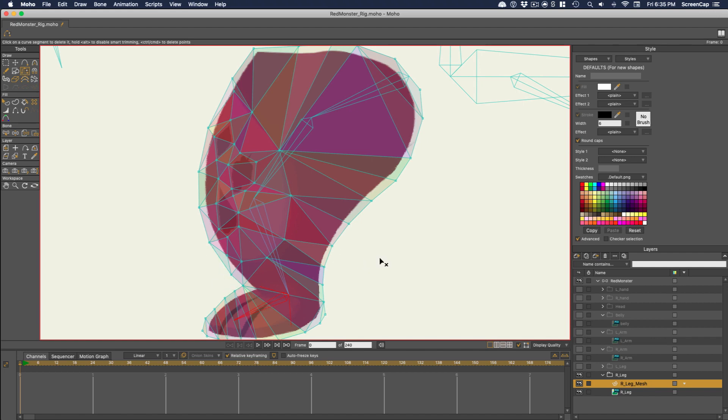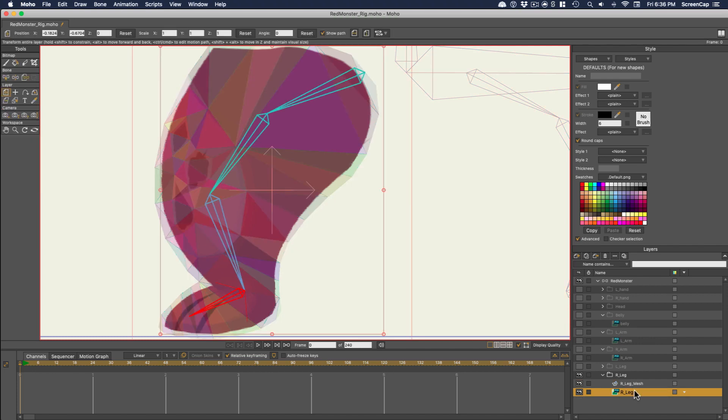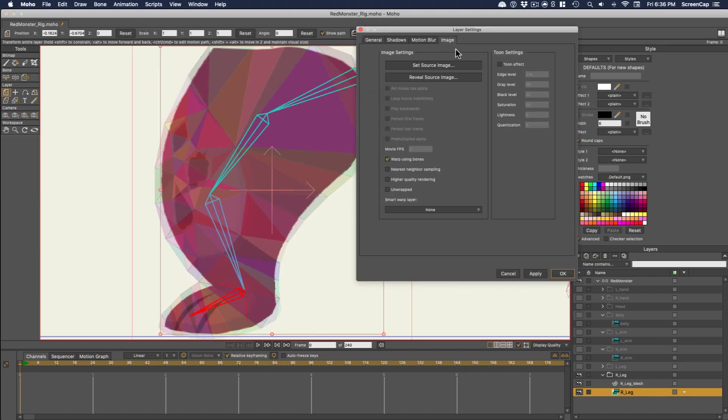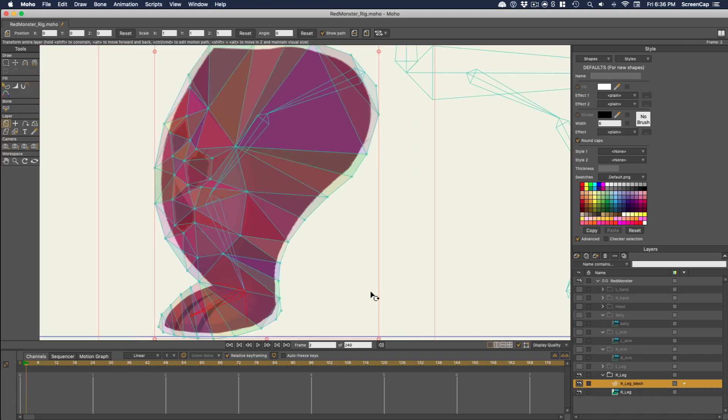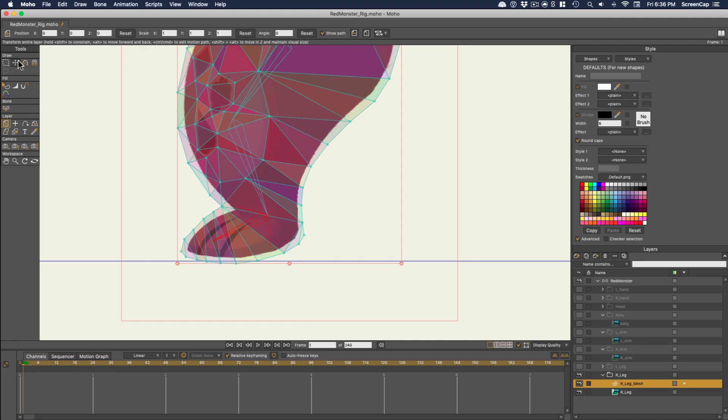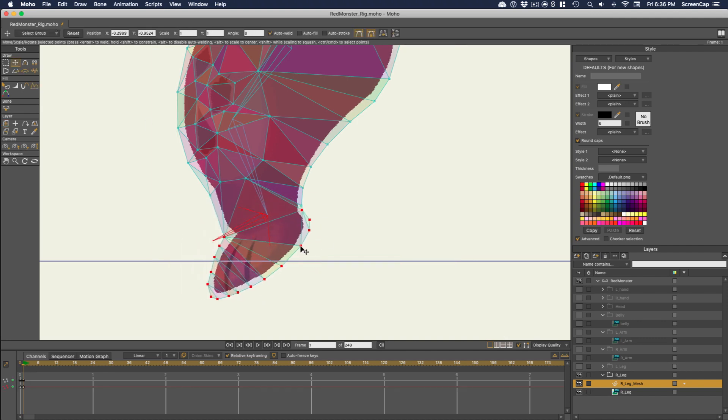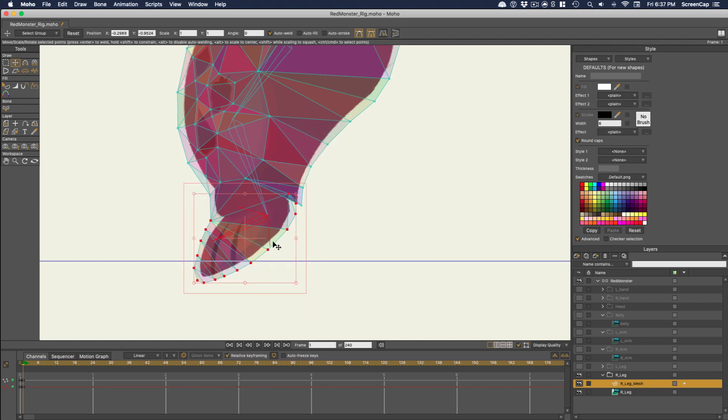So now the next thing to do is test it out. To make the mesh actually affect our image layer, we need to go to the layer settings for the image layer. And on the Image tab at the bottom, we can set the Smart Warp layer to the mesh layer we just made. And now if you're past frame zero and you're out on the timeline, whenever you move the points in the mesh layer, it will distort the image. So you can test it out and see if you can get the kind of distortion you need.